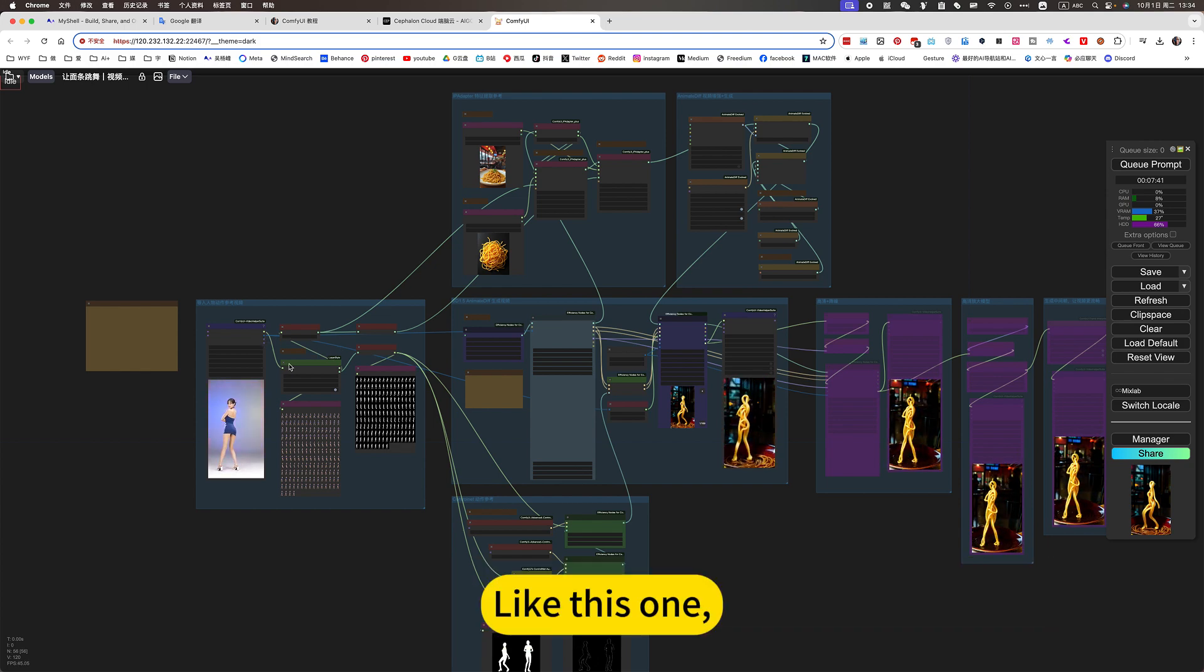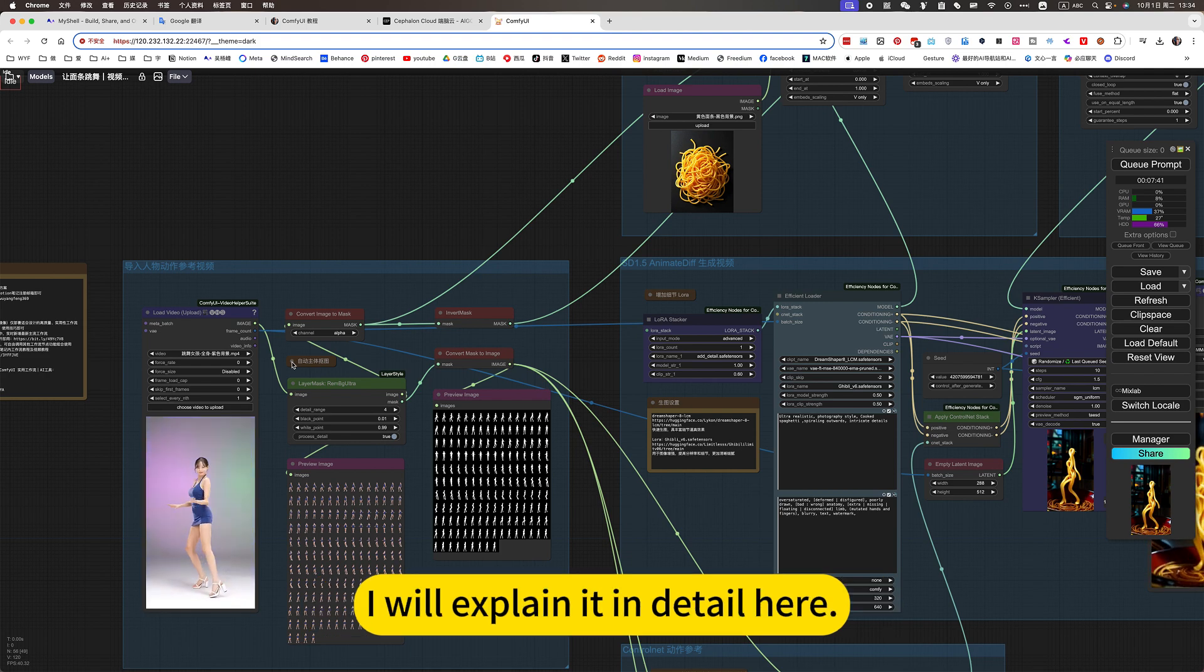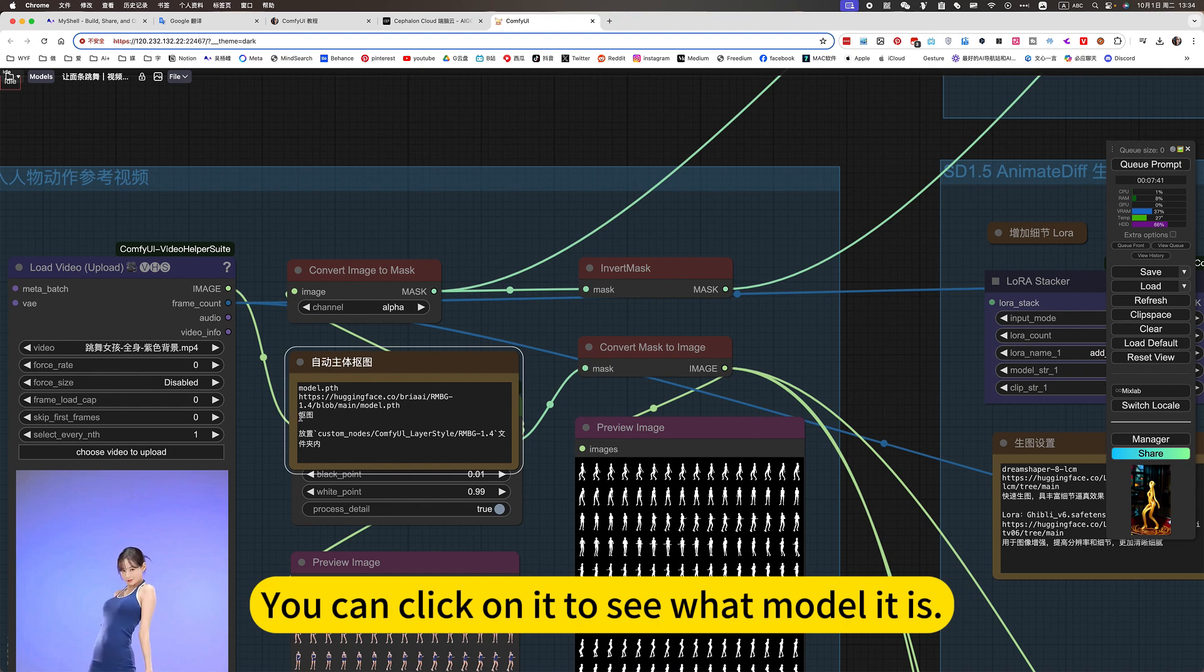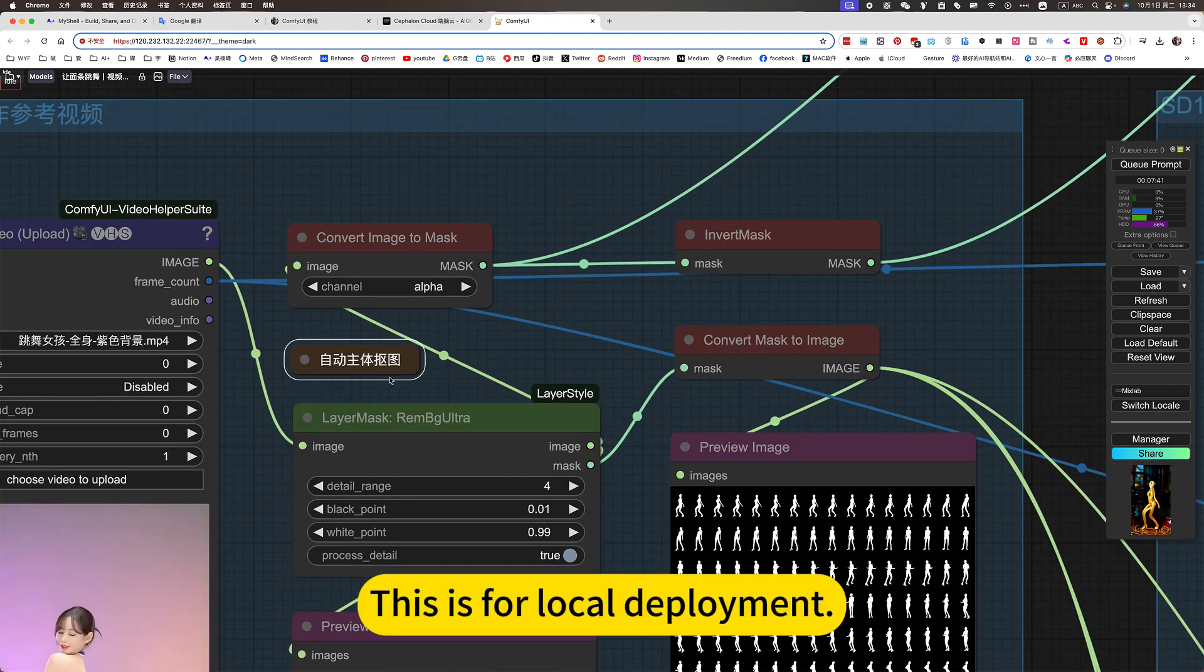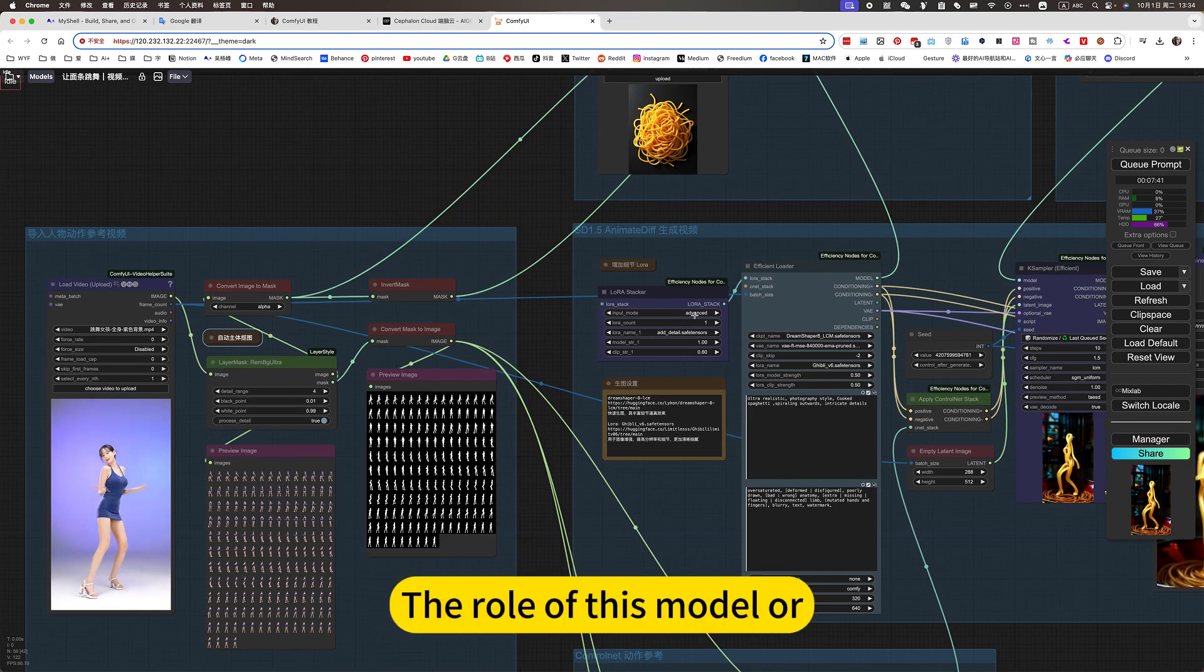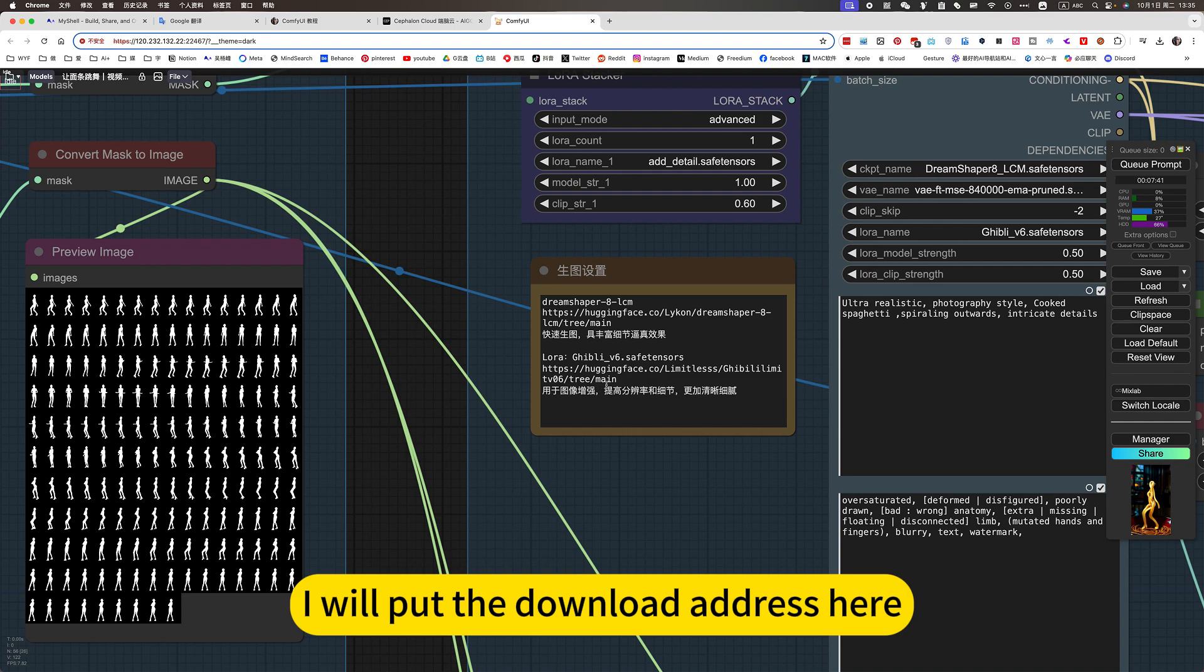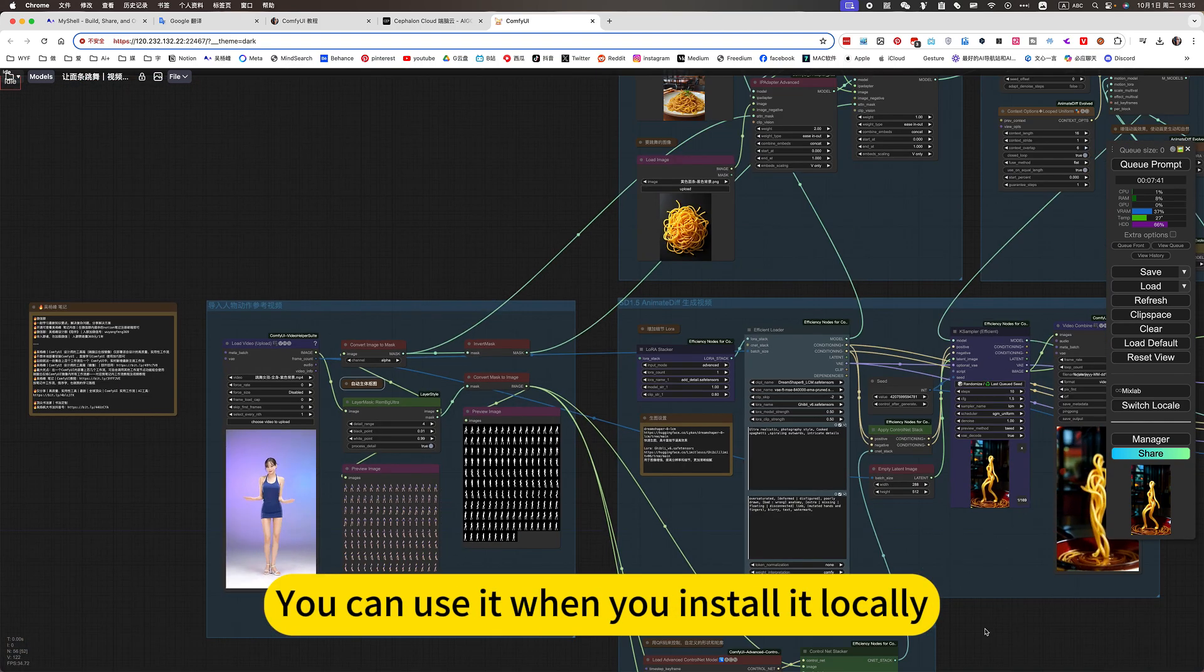Like this one. Model deployment and installation. I will explain it in detail here. You can click on it to see what model it is. Where to pull it? This is for local deployment. Then here too. The role of this model. I will put the download address here. You can use it when you install it locally.